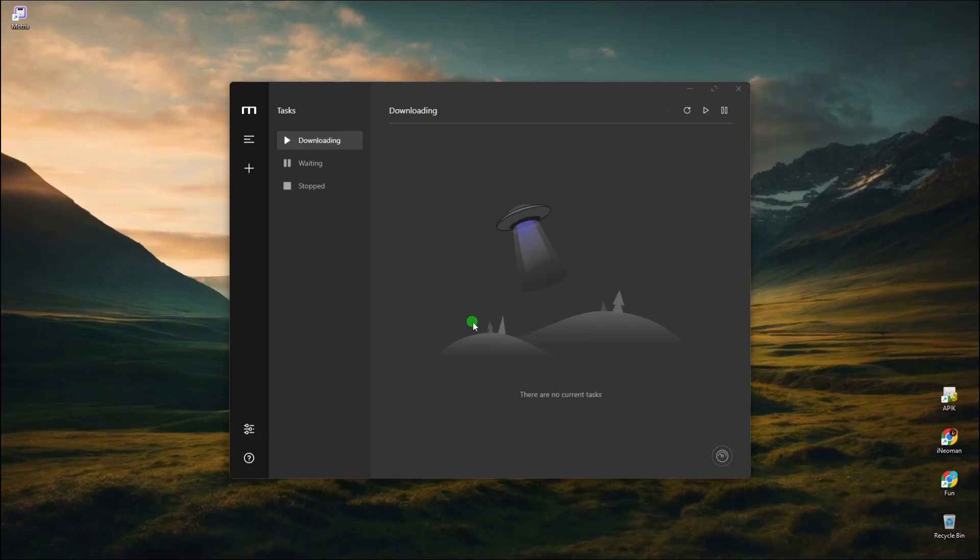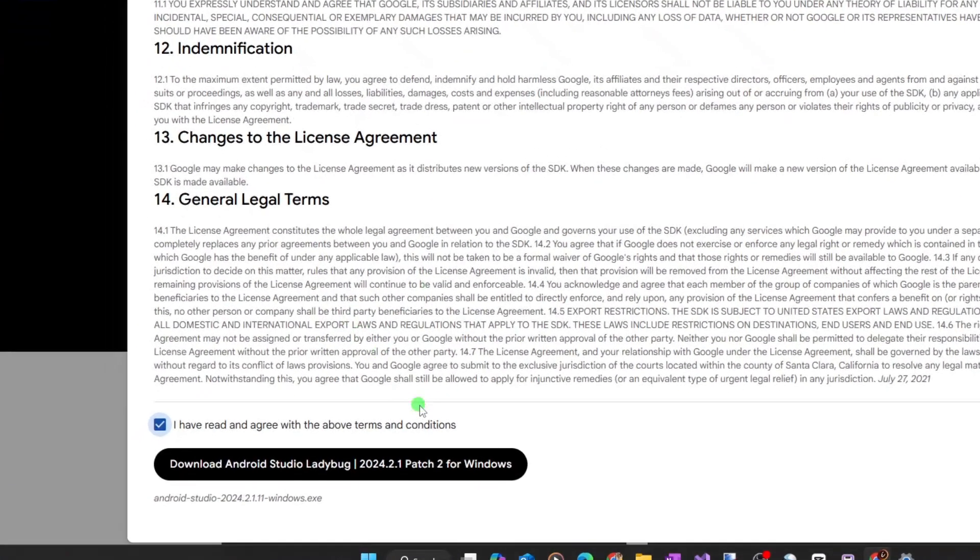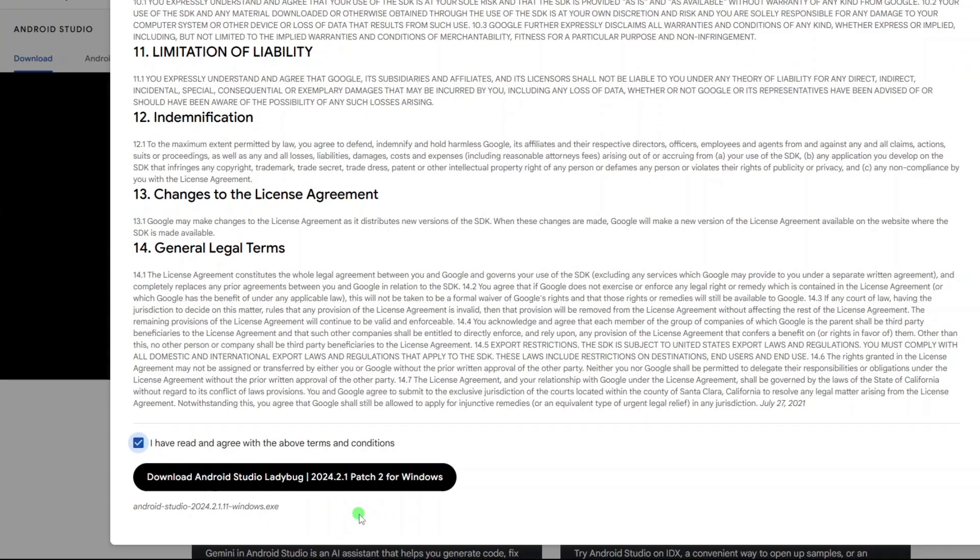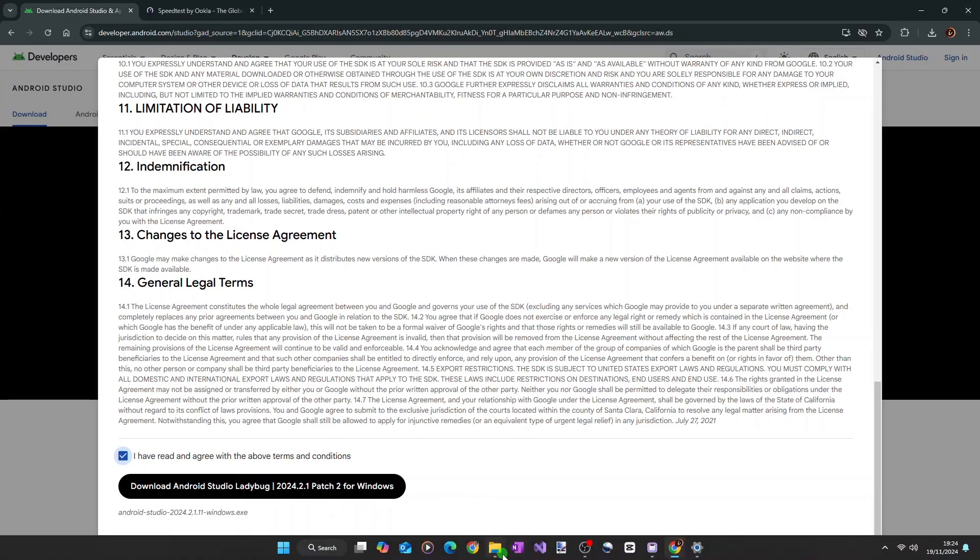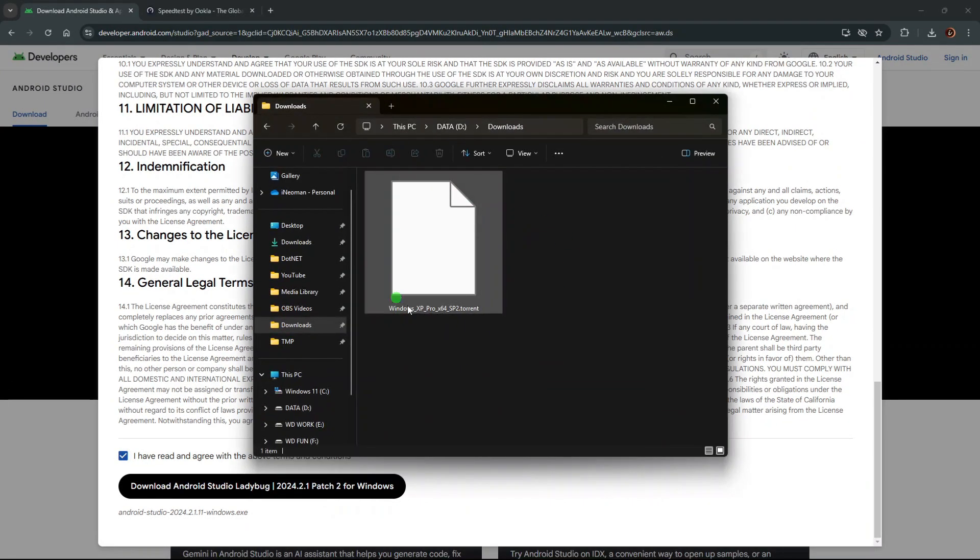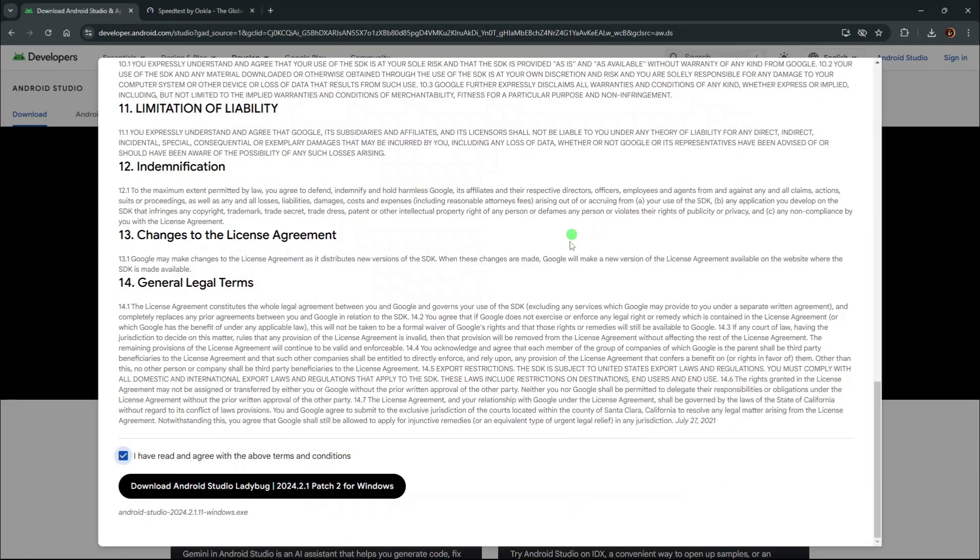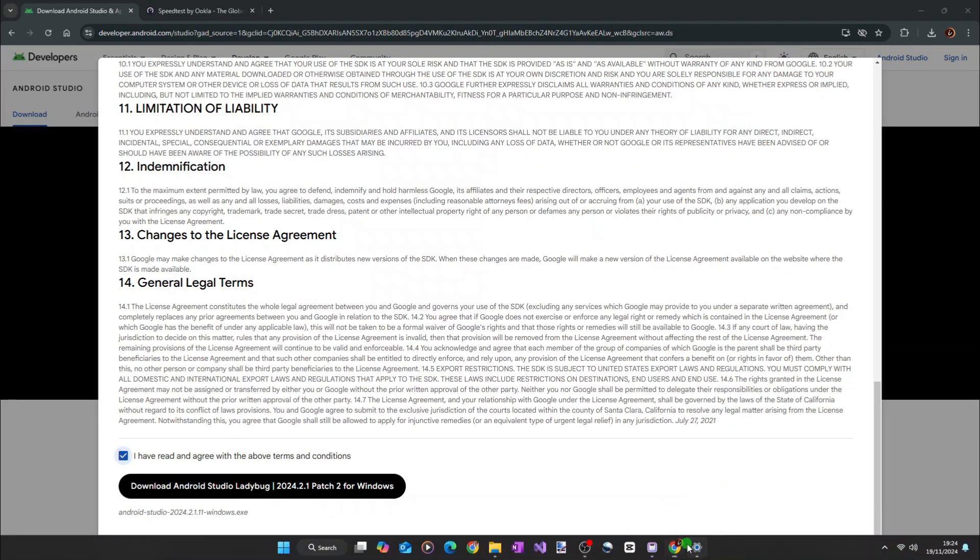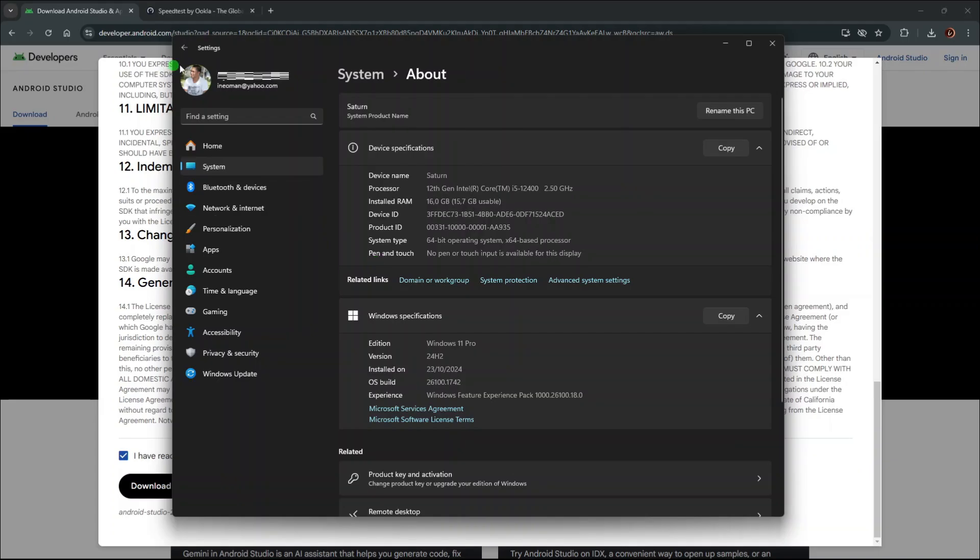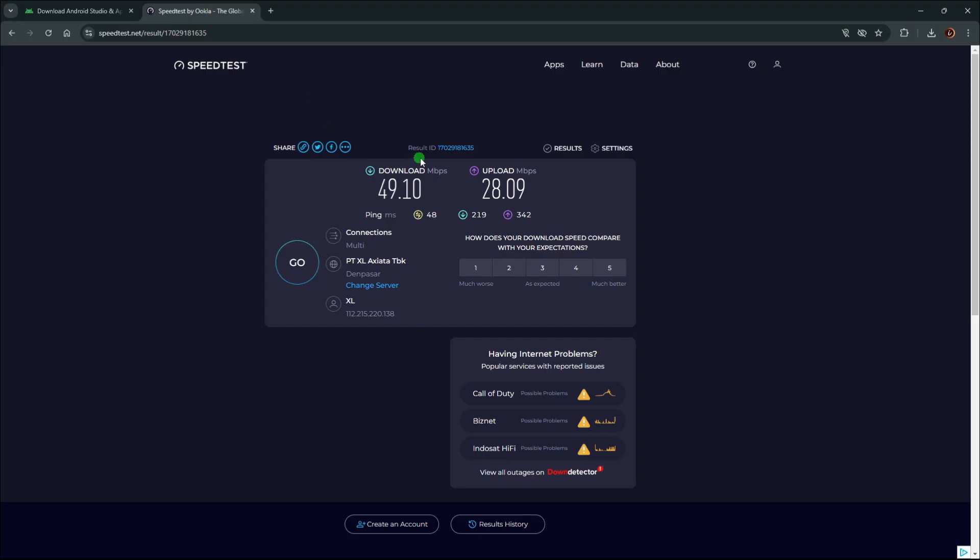So for this demo, first I'm going to download a 1.1GB Android Studio installer from an HTTPS link, and then a 600MB Windows XP ISO using Torrent. I'm going to do these downloads on my i5-12400 system with 16GB RAM and internet speed of about 49MBps.